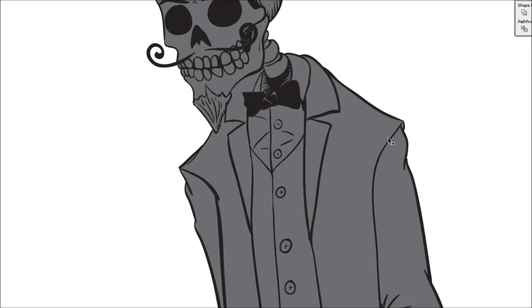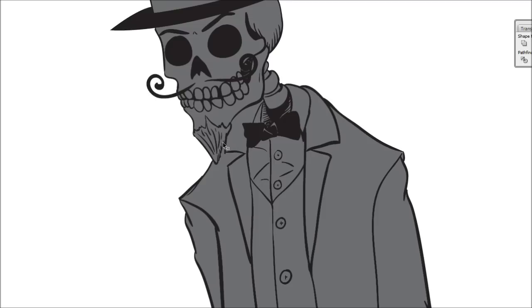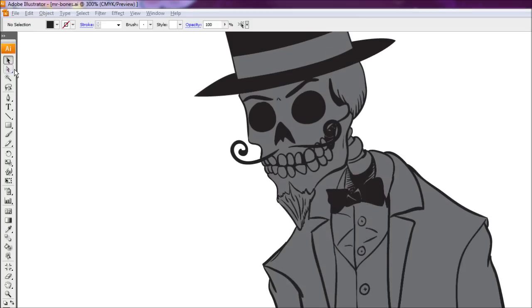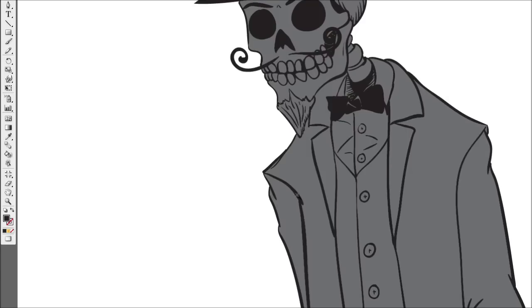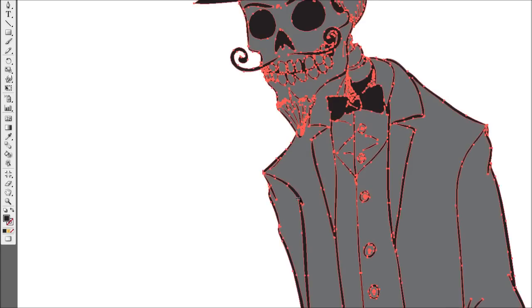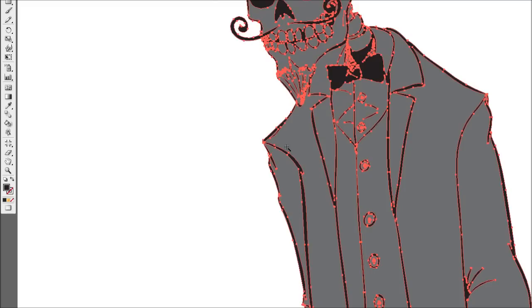Alright so our next step now is to separate or extract the line art from this grouped object here. So to do this what we're going to do is we're going to use our magic wand tool. And we're just going to come down and click on one of the black lines here. And what that'll do is it'll select out everything that is the same as that black line.